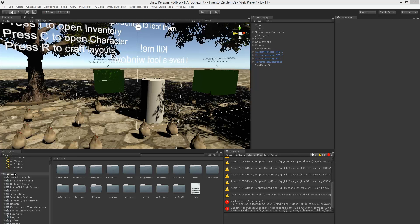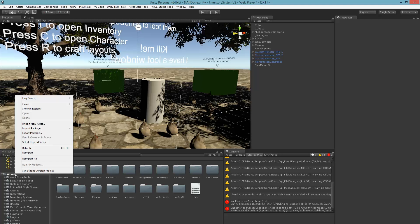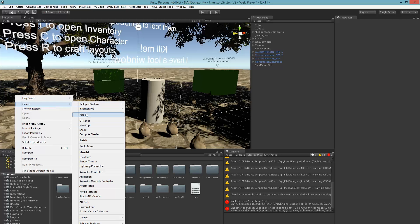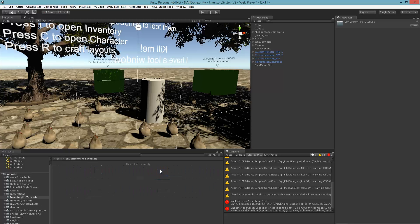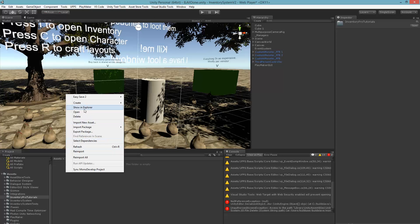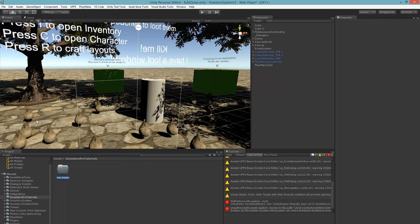Hello and welcome to the first Inventory Pro tutorial. In this tutorial we're going to set up all the basic requirements to get started with Inventory Pro. First off I'm going to create a new folder because we want to do everything outside of the inventory systems folder — in case of an update you might lose your files. So I'll call this 'Inventory Pro Tutorials' and inside I'll make a folder to save all the items we'll be creating using the editor.